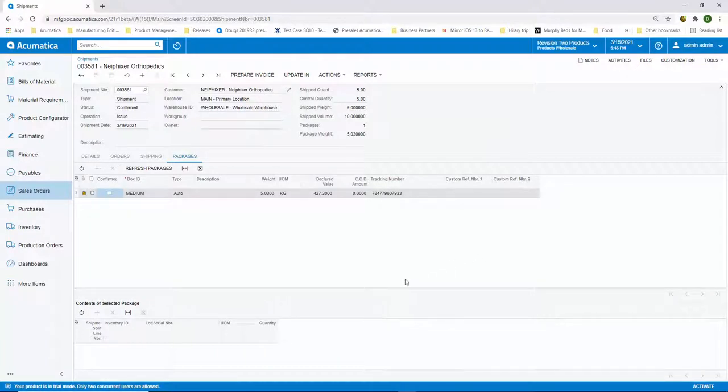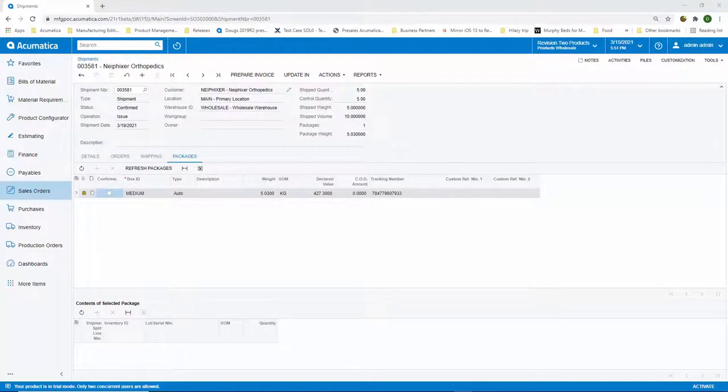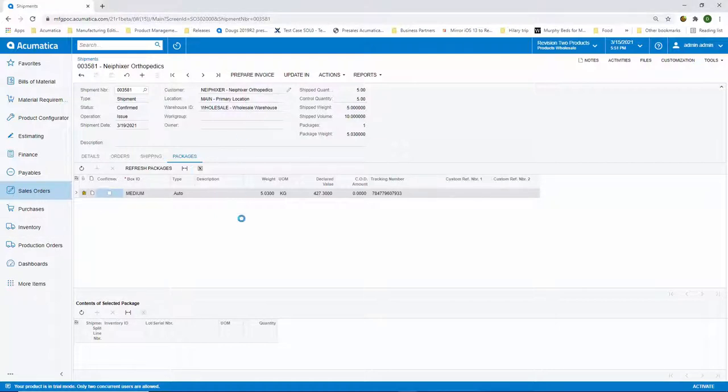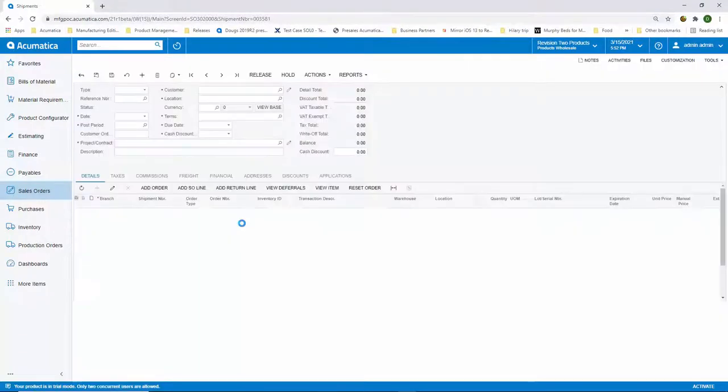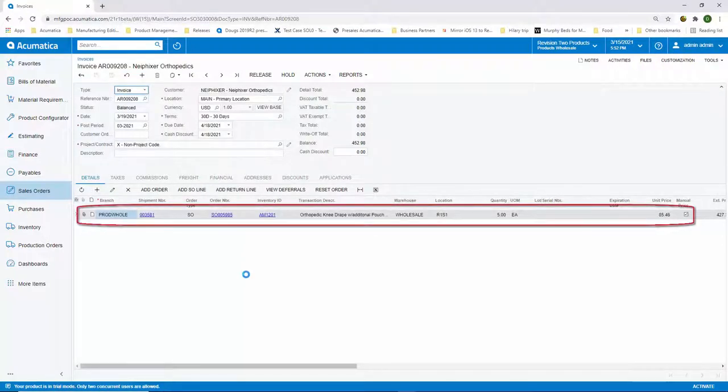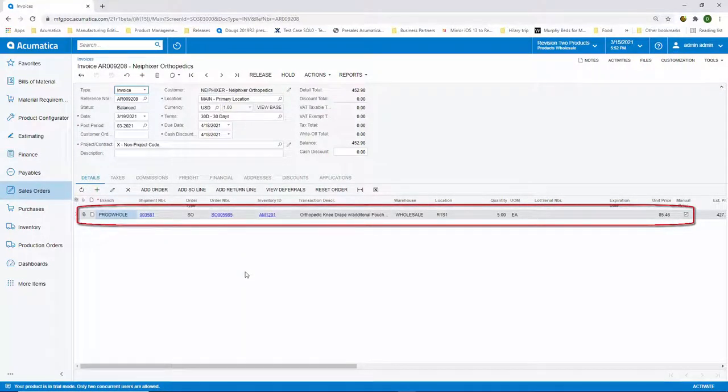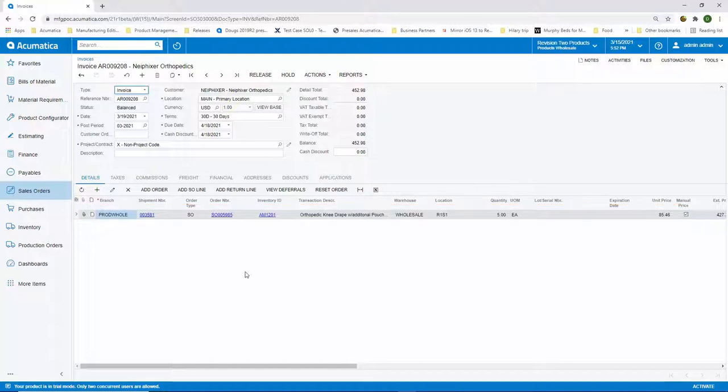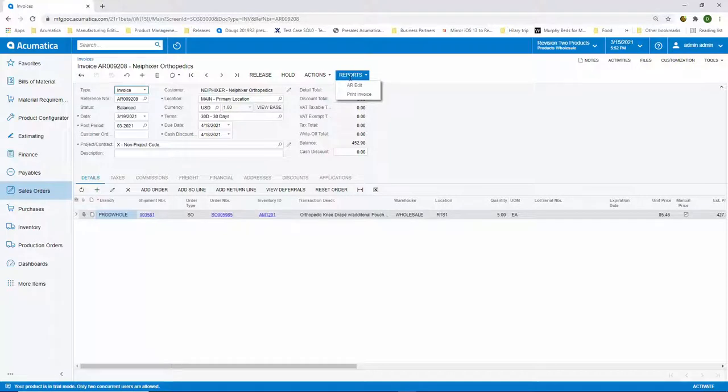The final step in the process is to invoice the order. While this would typically be picked up from the dashboard of an AR clerk or could be automated to run on a schedule, as I'm logged in as an admin today, I can prepare the invoice. On the invoice record, everything from the sales order and the shipment gets automatically carried over, so there's no need for any manual data entry. You can review the invoice and make any changes, such as discounts or address changes.